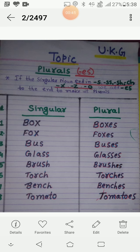BRUSH - brush, BRUSHES - brushes. TORCH - torch, TORCHES - torches.